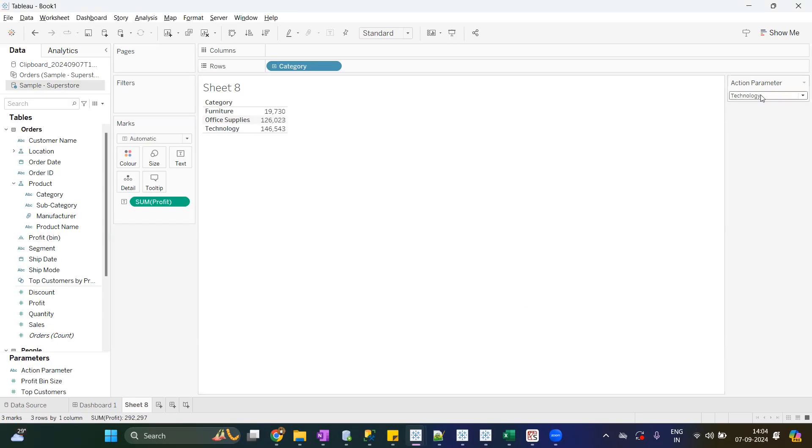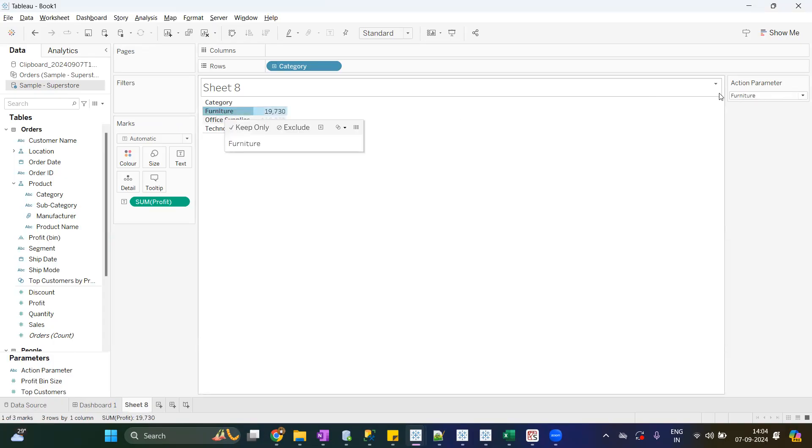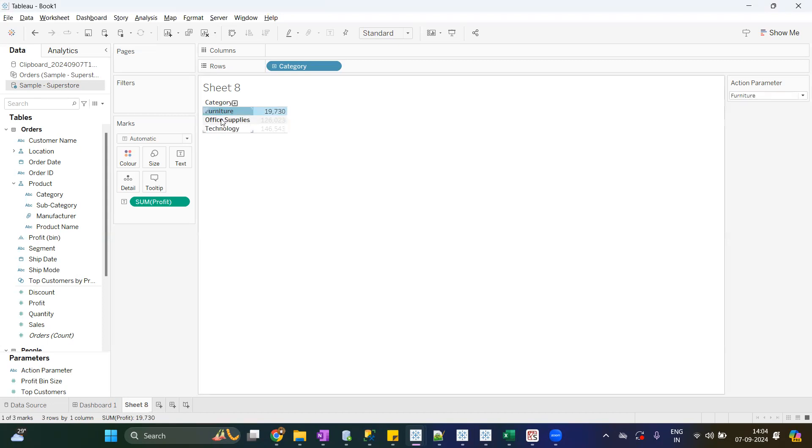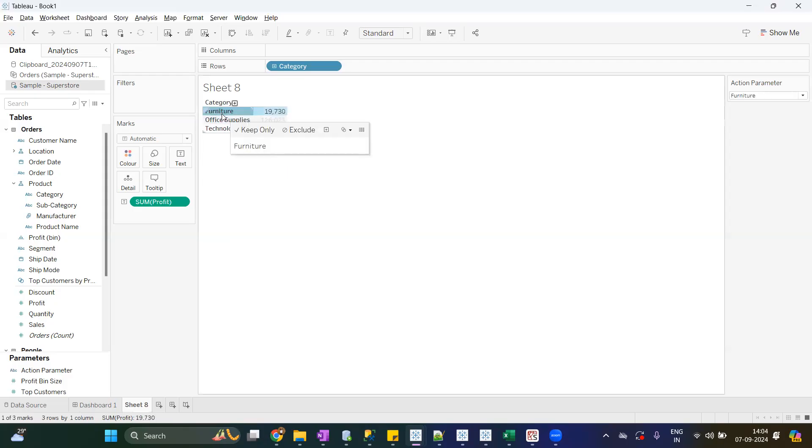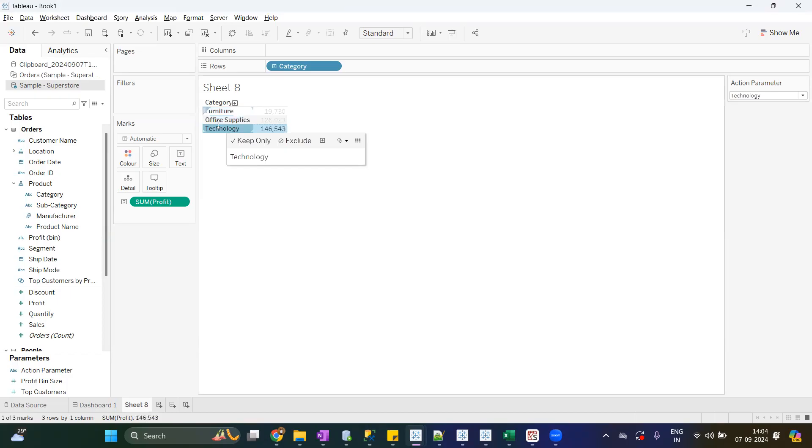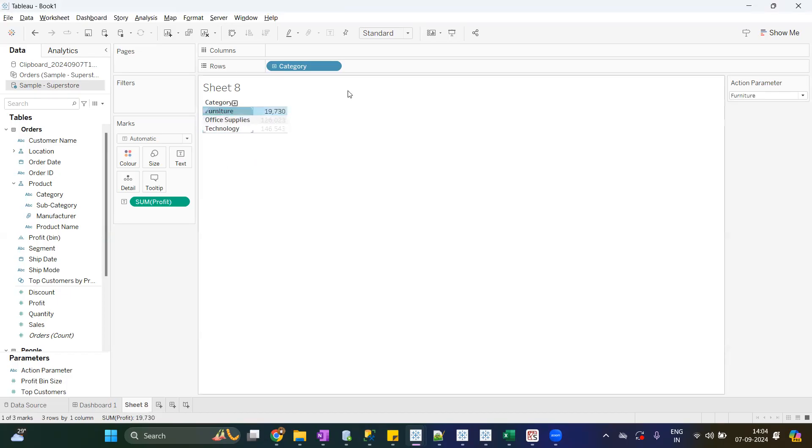Now current value is Technology. I will click on the Furniture, see the result. The current value of parameter is now Furniture. If I click on Office Supplies, current value of parameter is Office Supplies. Same thing will happen with Technology. So whatever we are selecting, that will become the value of parameter. Alright, that's it for this video. Thank you so much.